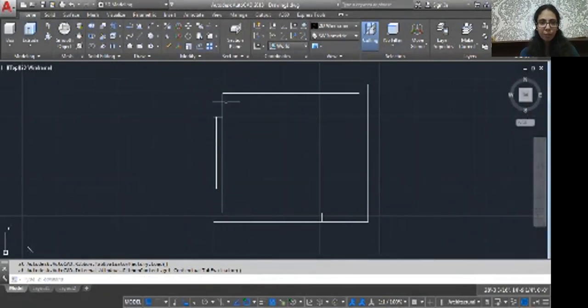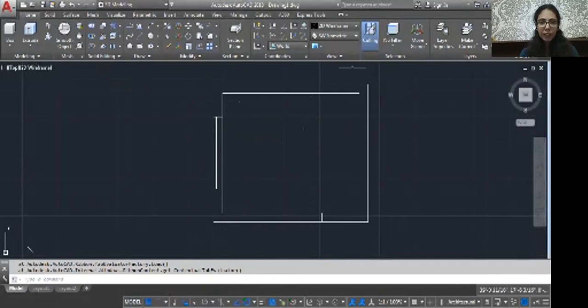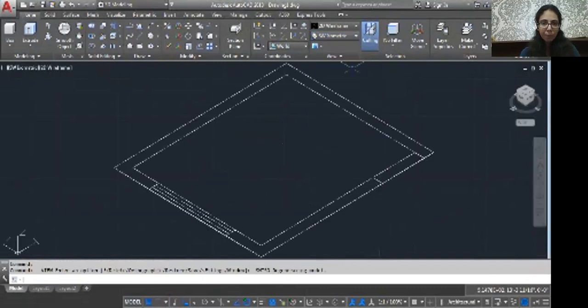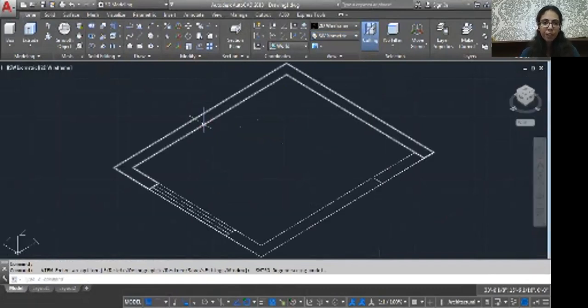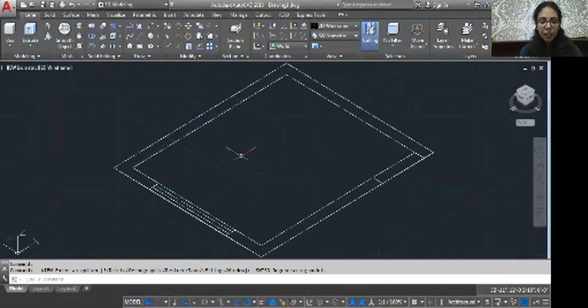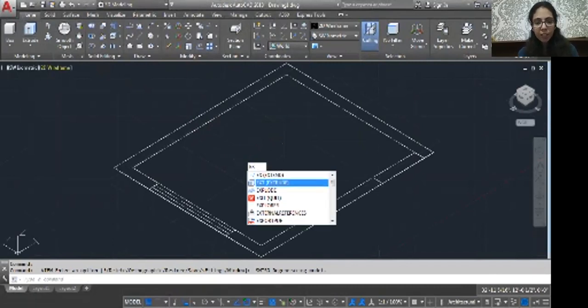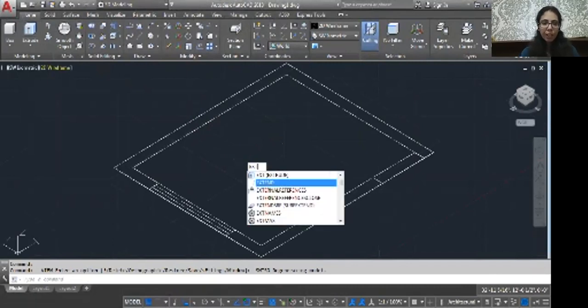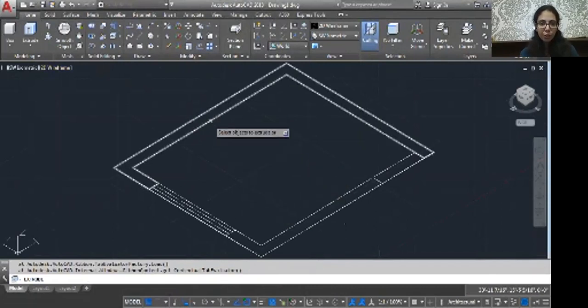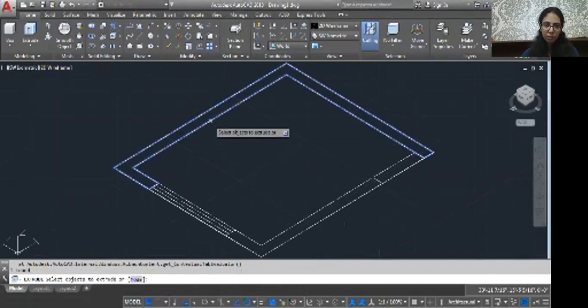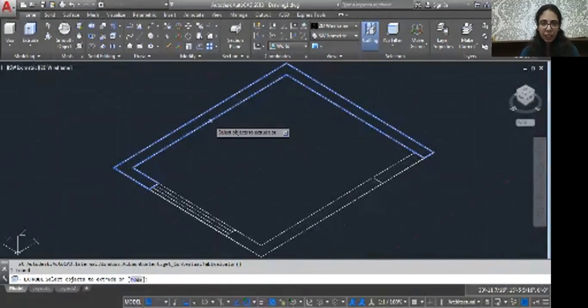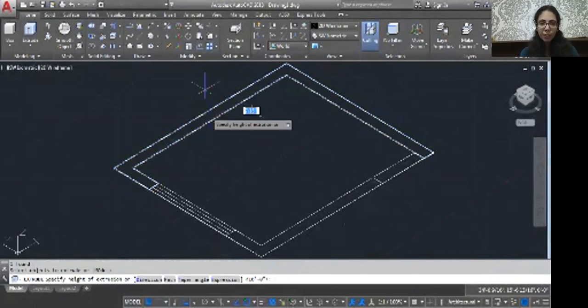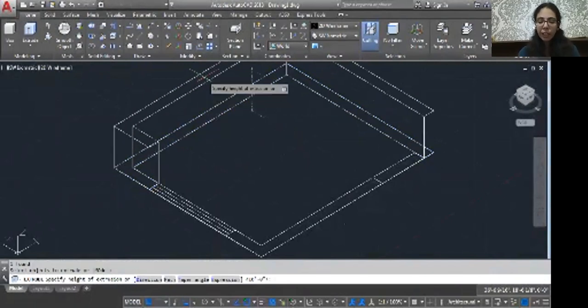Now everything is set. Now just change your angle to Southwest. The command is EXT. You can use it on screen, otherwise the shortcut key is EXT, enter. Just select your wall, click enter, just drag, and then add value, that is 10 feet.